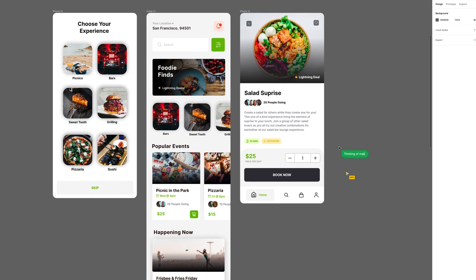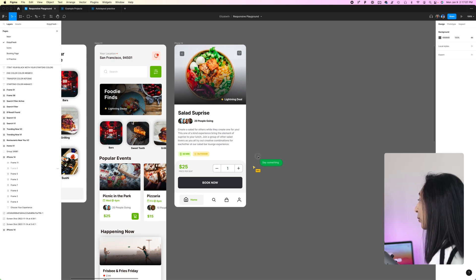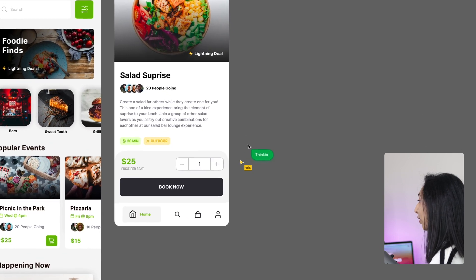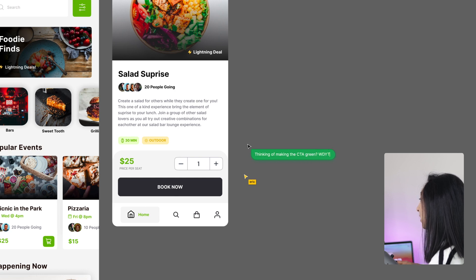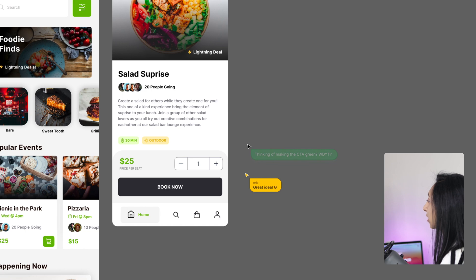Cursor chat lets you type live temporary messages to other people in your Figma files. To enter cursor quick chat, use the keyboard shortcut backslash and then start typing. A little message bubble appears and your message moves with the cursor, and other people in the file can reply too. This is a temporary message — it pops up and then disappears automatically. It's great for quick, short encounters, reactions, and little messages as you're working.